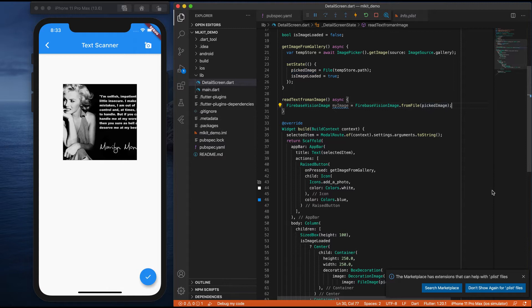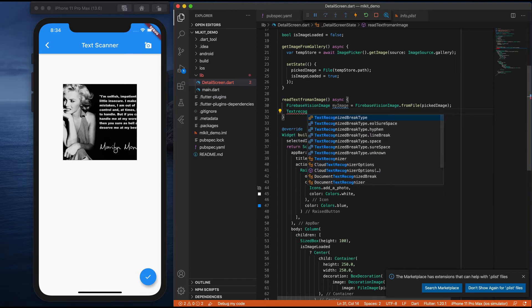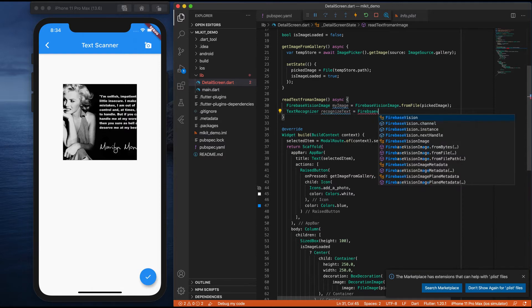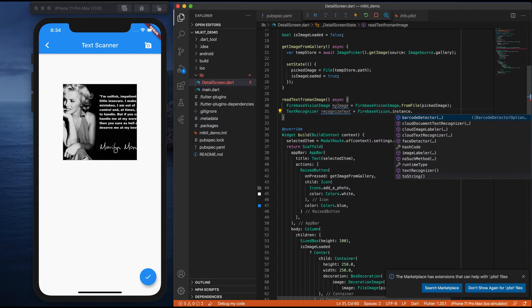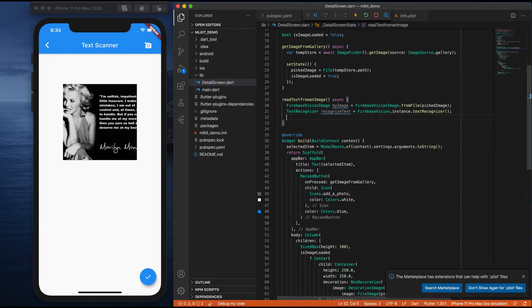Right now we are implementing functionality for extracting text from an image. Next, we need to create an instance of a detector. To create an instance of a detector, we have something called TextRecognizer. I'll name it recognizeText equals to FirebaseVision.instance.textRecognizer. Okay, I created the instance.